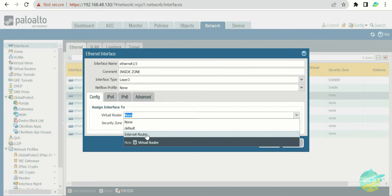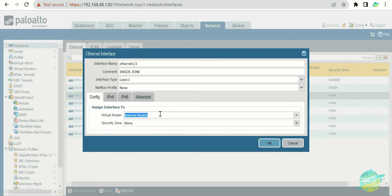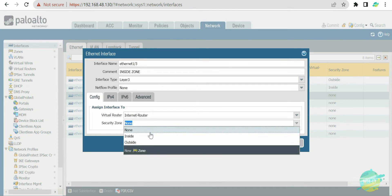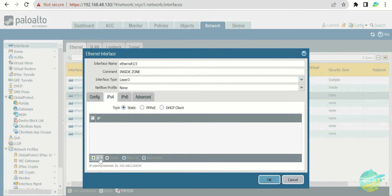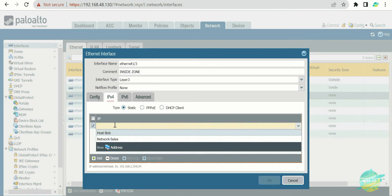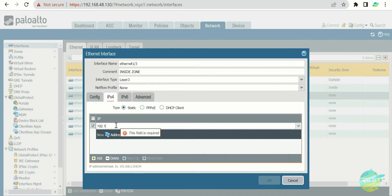Let's go to the virtual router and select an existing one. I have created a router called 'internet router' and we will use that. On this demonstration firewall we cannot create multiple routers, but on a live firewall you can have multiple routers for traffic going to different destinations — we will cover that later. Now it asks for the zone — let's select 'inside zone.' Then we define the IP address, since this interface will act as the gateway. I'll set it as 192.168.58.1/24.